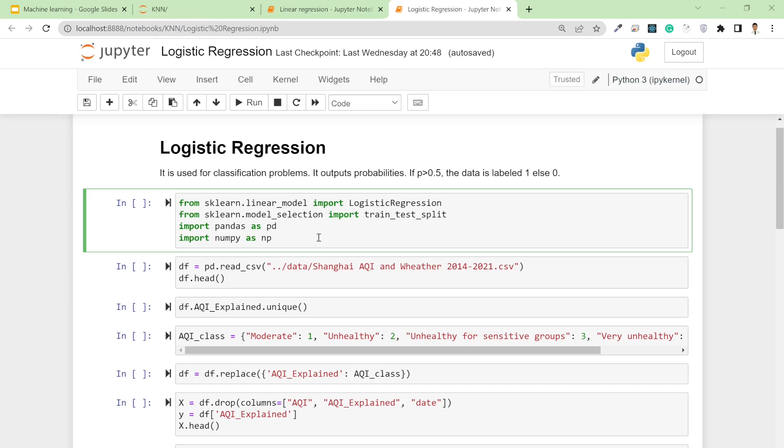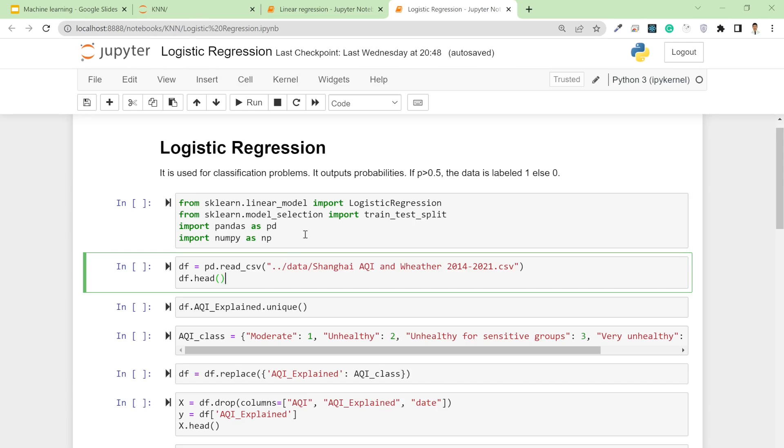We simply import the logistic regression function from linear_model, and then also import the train_test_split, numpy and pandas.